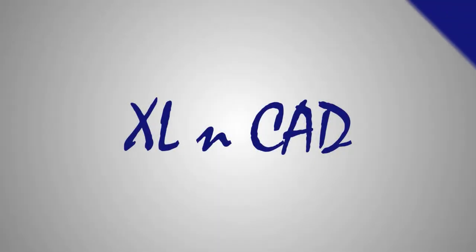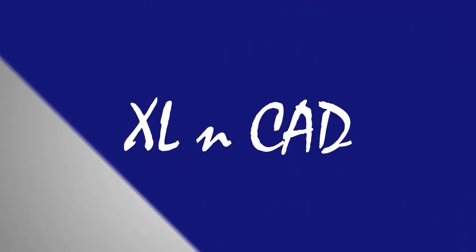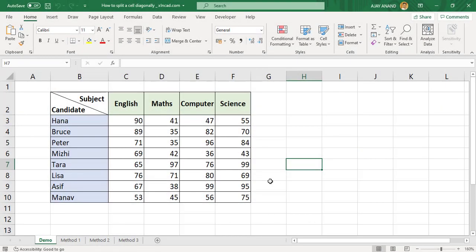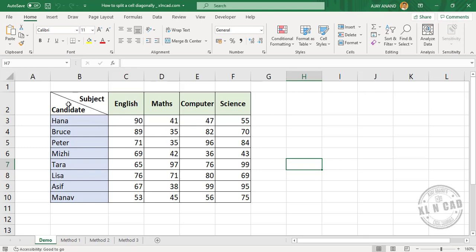Welcome to the Excel tip video from Excel Cat. My name is Ajay Anand. In this video I will show you three different methods to split an Excel cell or cells diagonally. Here is the first method.